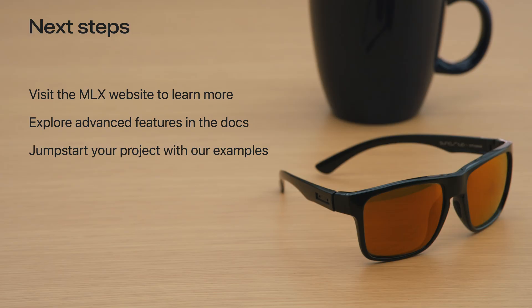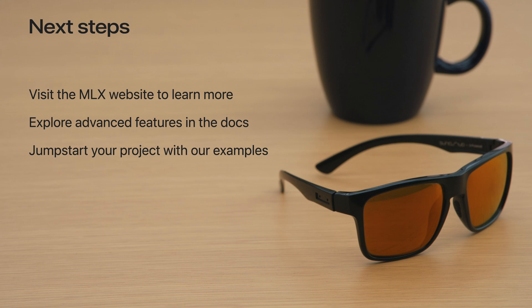We've gone through a broad overview of many of the key features of MLX. To learn more about the framework, check out the MLX website, which has links to the documentation, examples, and more. Both the Python and Swift APIs have an examples repo, which contain many examples of common machine learning use cases, including language model training and generation, image generation, speech recognition, and many more. These examples are a great way to learn more about MLX, and good starting points to build with MLX in your own project. Thank you for watching, and we're excited to see what you build with MLX.